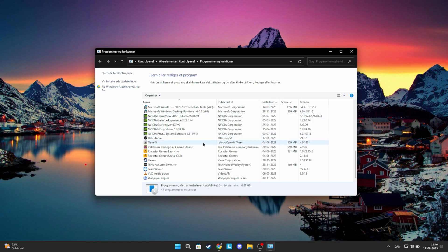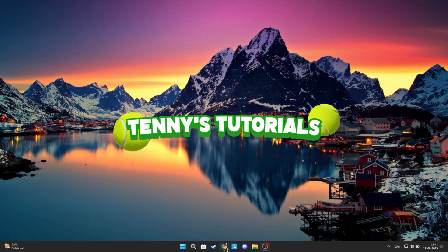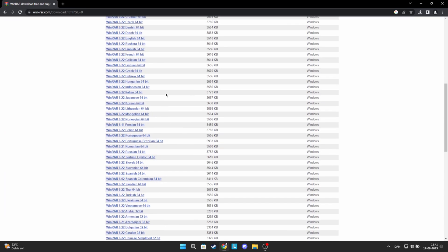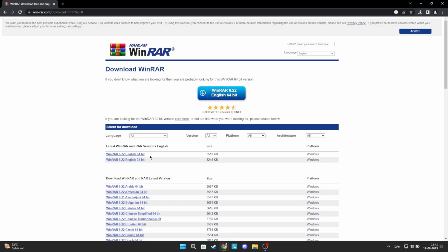If you want to update it, just download WinRAR again. It will always give you the newest version when you download from their website.